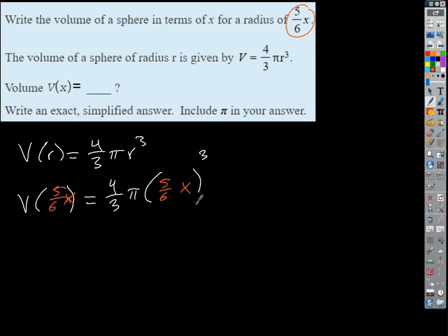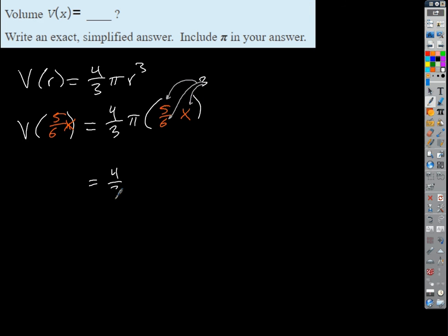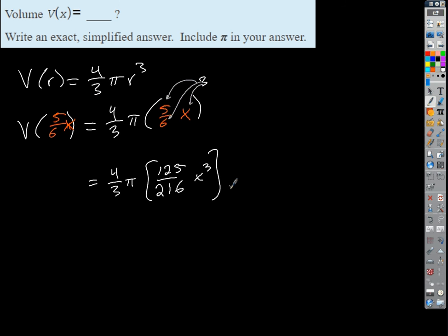Let's go ahead and simplify. I'm going to have to cube out this whole thing. This takes us back to properties of exponents. If I have a product of 5/6 times x, I can distribute the exponent because nothing's being added or subtracted — everything's just being multiplied and divided. So we can take this 3 and distribute it to each of the factors. That gives us 4/3 π times 5³/6³ times x³. What's 5 cubed? 125. What's 6 cubed? 216.